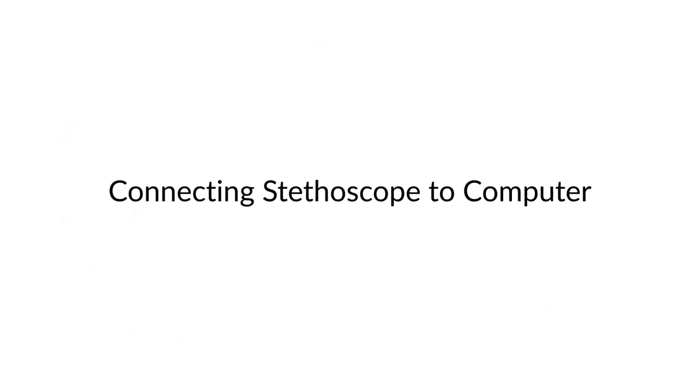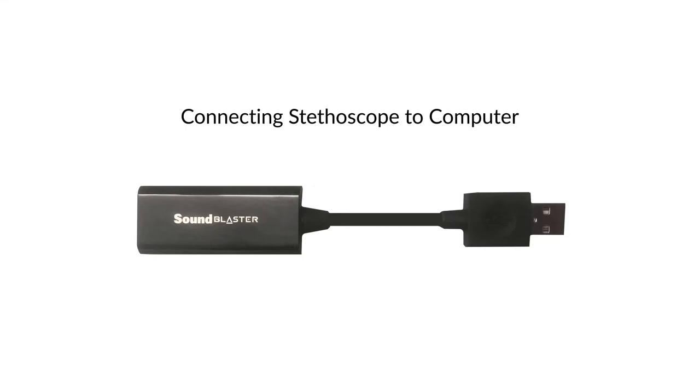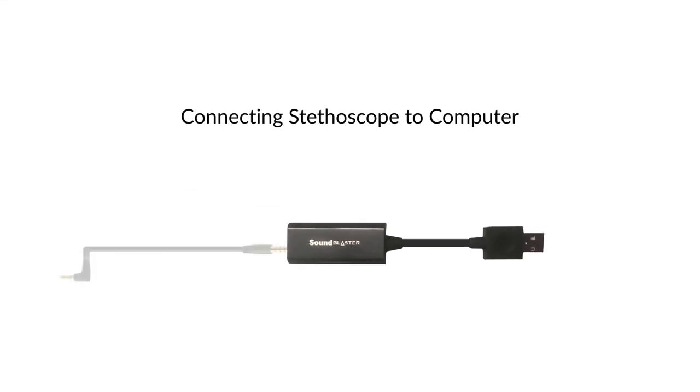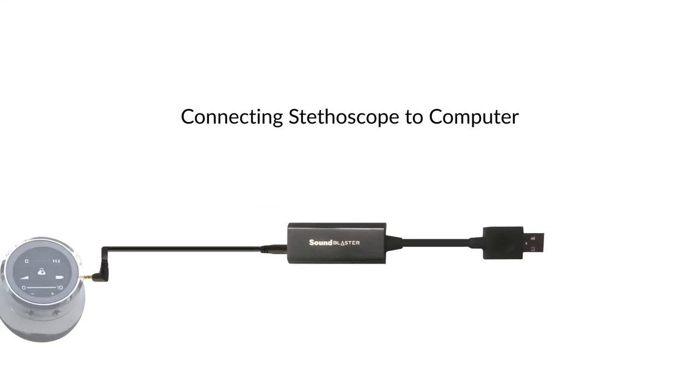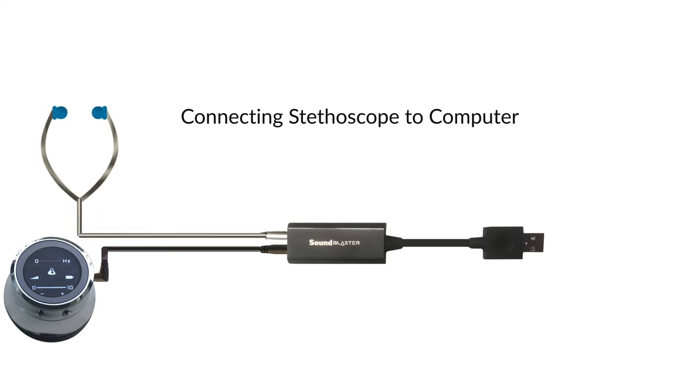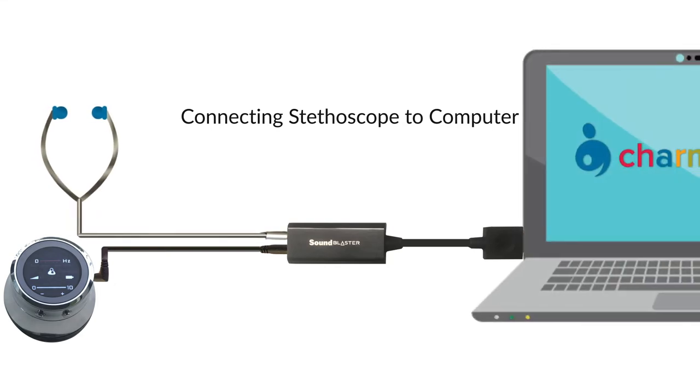Connect stethoscope to computer. You can connect the stethoscope to your computer, tablet, or mobile phone using the Think Lab mobile kit or the Sound Blaster USB adapter. The USB adapter is recommended while connecting the stethoscope to a computer. Use the longer cable provided to connect the stethoscope to the bottom left jack. Plug in the earphones to the top left jack. Plug in the USB adapter to the USB port of your computer.